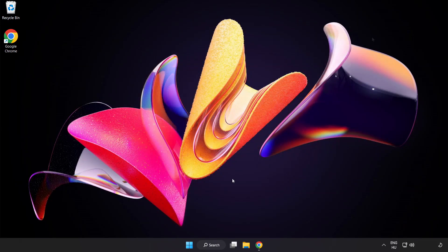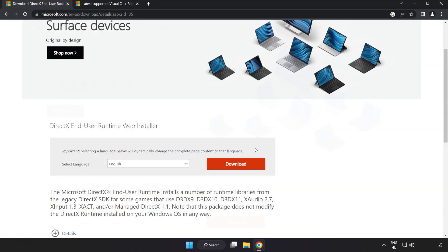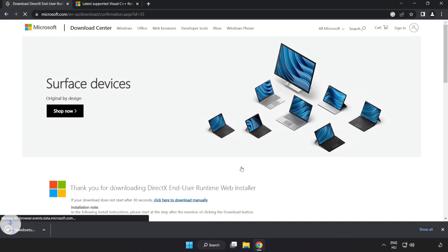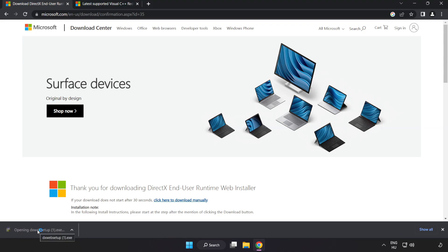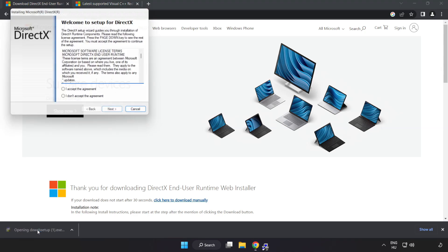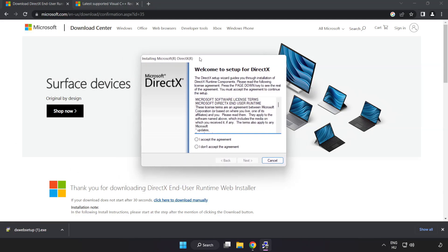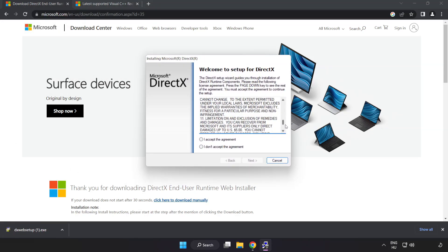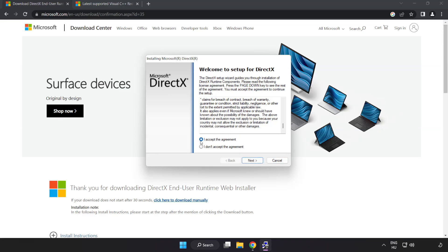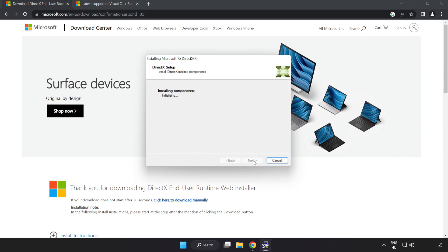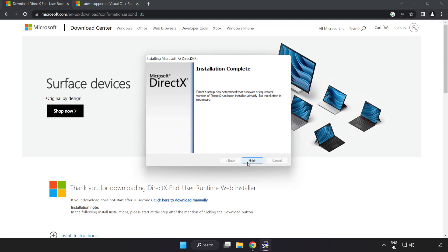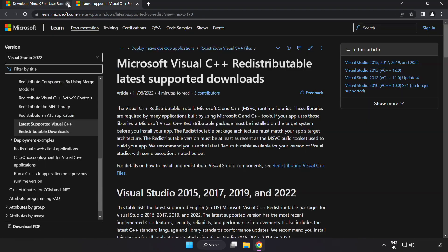Open internet browser. Go to the website, link in the description. Click download. Install downloaded file. Click I accept the agreement and click next. Uncheck install the Bing bar and click next. Installation complete, click finish. Close DirectX website.